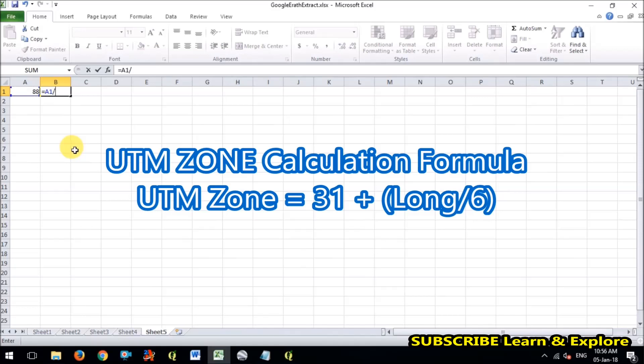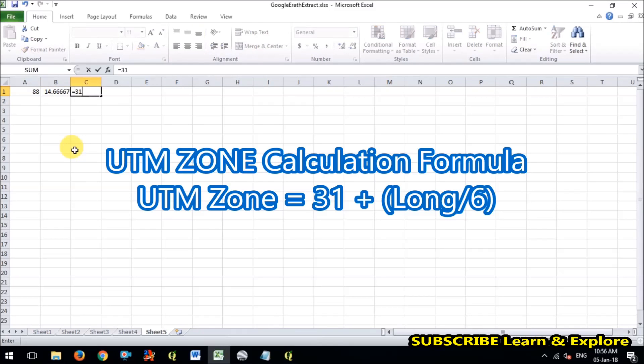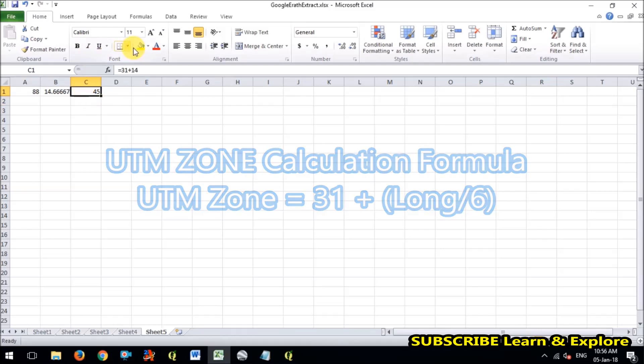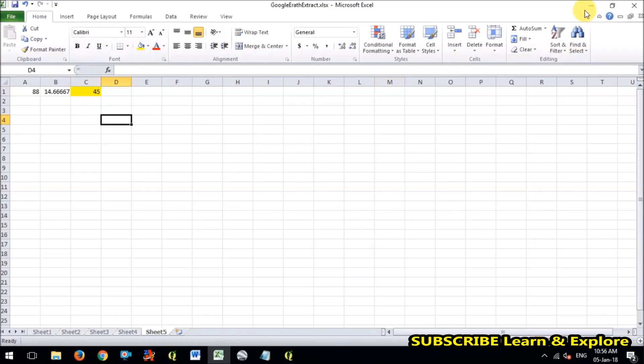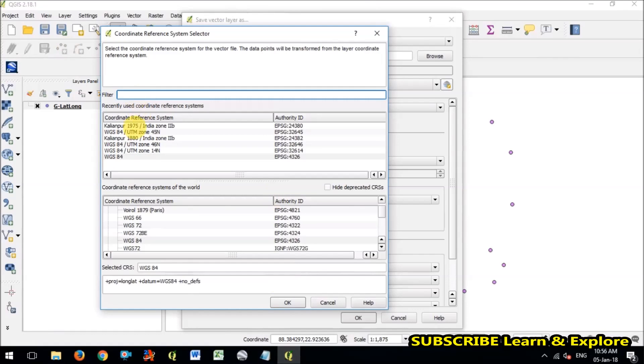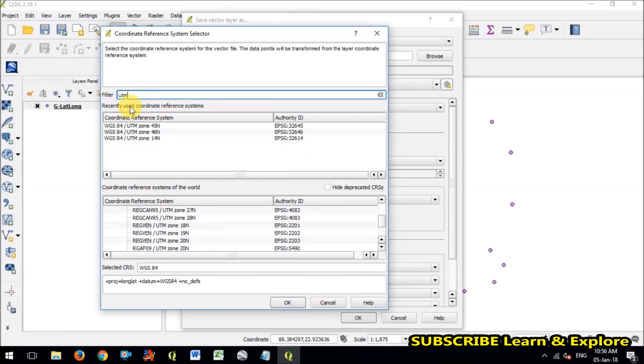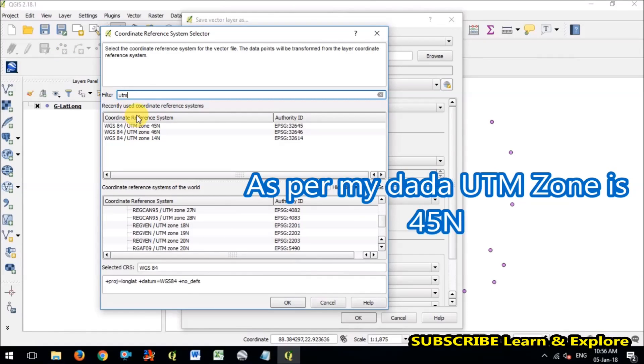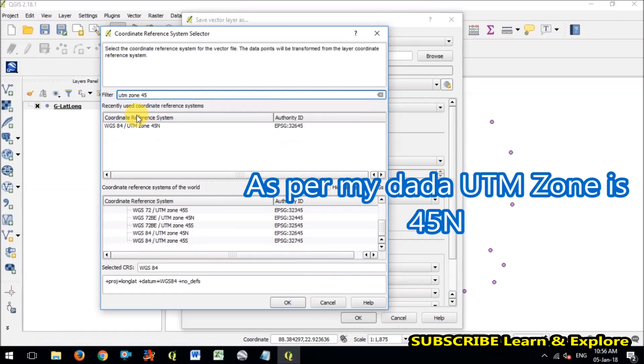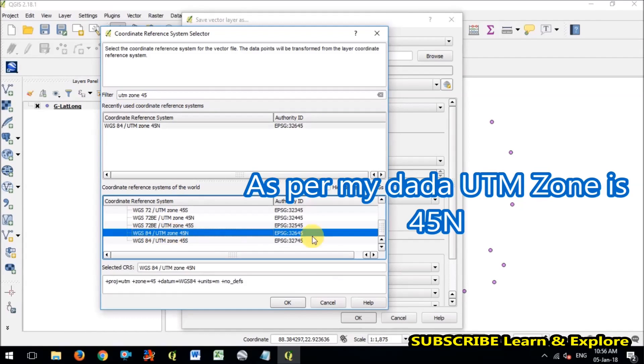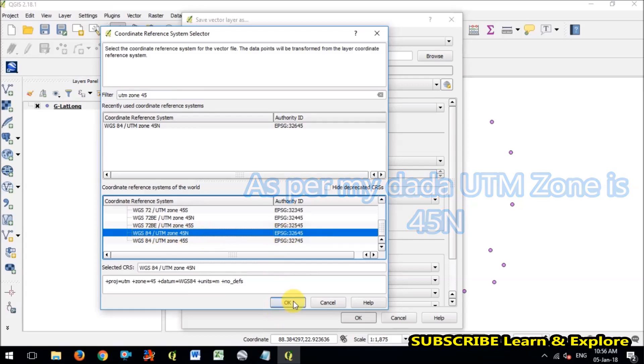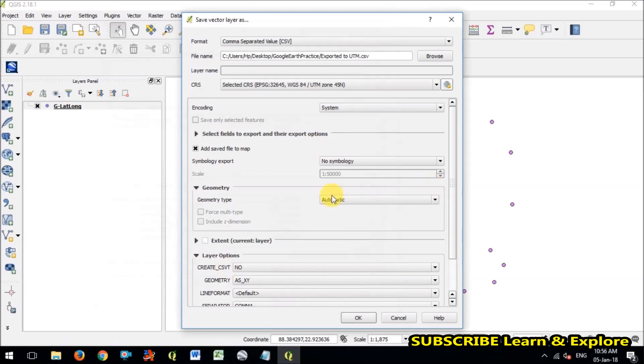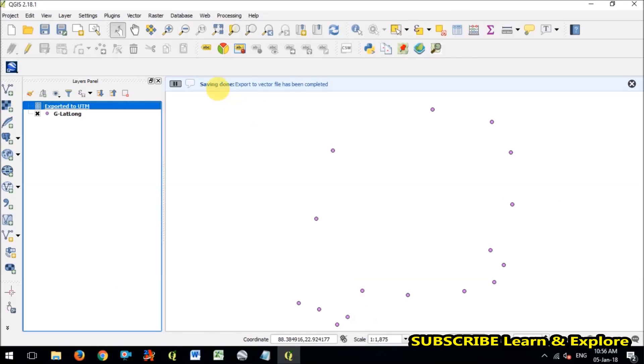You can find this after the ending of this video. So for example the UTM zone is 45 north, so I am searching for UTM zone 45 and I will select 45 north. Now, so it will show you that saving done and exporting is complete.